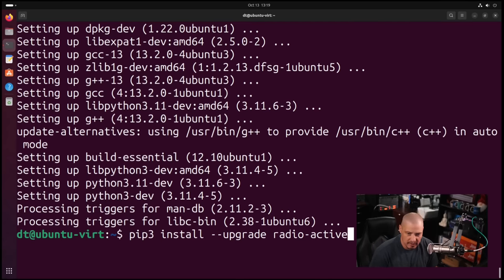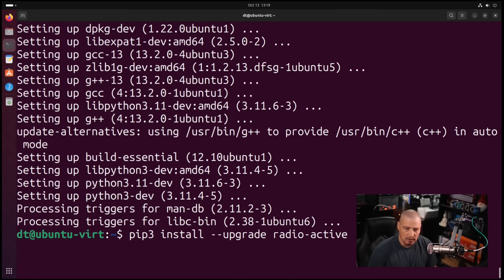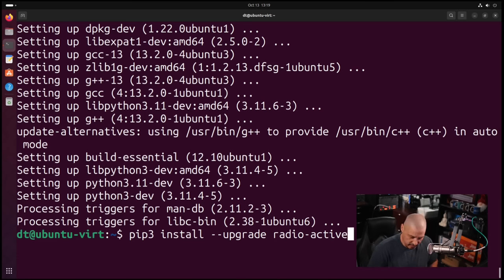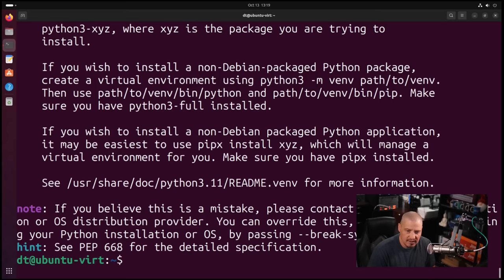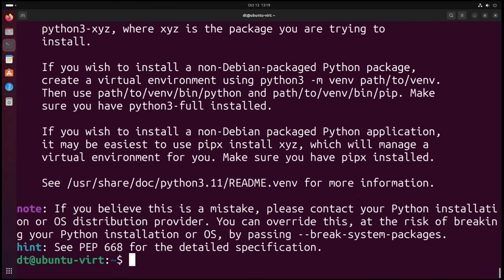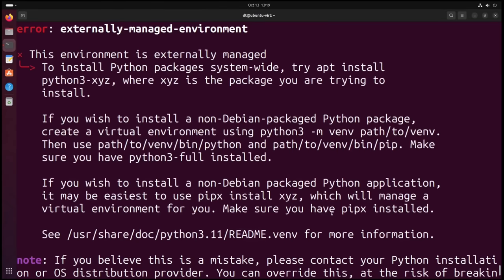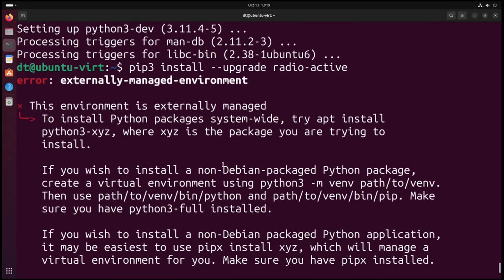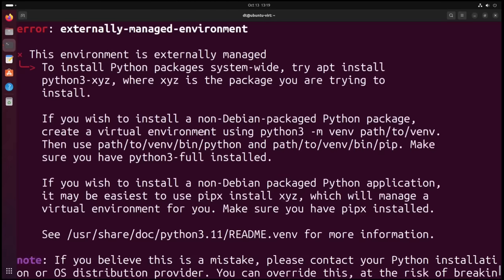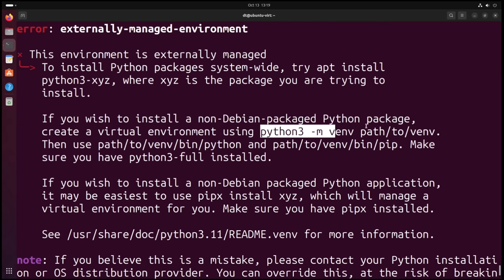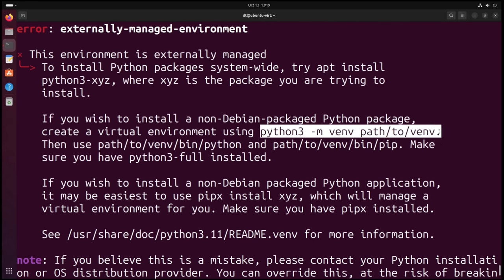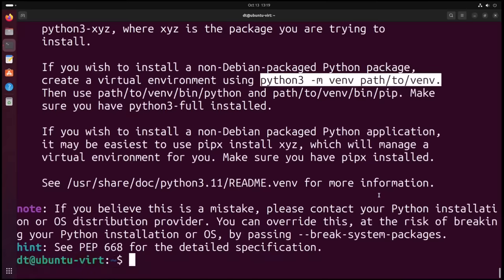If I up arrow to go back to my previous command pip3 install --upgrade radioactive, it should work now, right? Well, let's hit enter and no, we actually get an error. If I scroll back up, it's going to complain. Many distributions now when you try to do a PIP install, they're going to complain that you need to have a virtual environment set up.